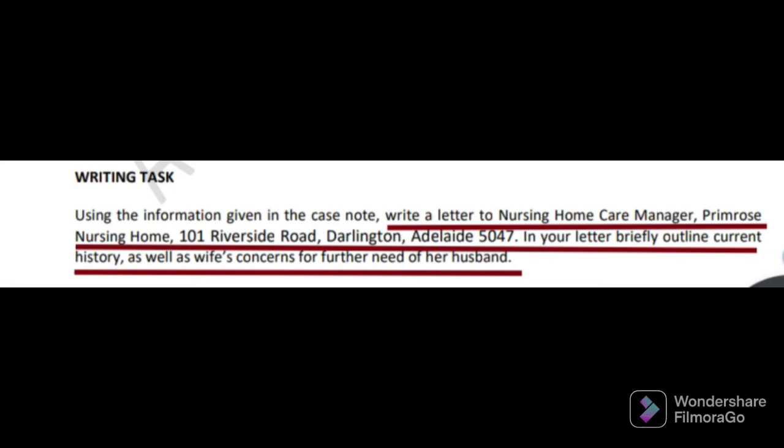You have to write in brief regarding the current history of the patient — don't skip that — as well as wife's concern. You should not skip that. Sometimes we will miss that point. In the writing task, if something is specified you should not skip that point. For example, here: current history as well as wife's concern.